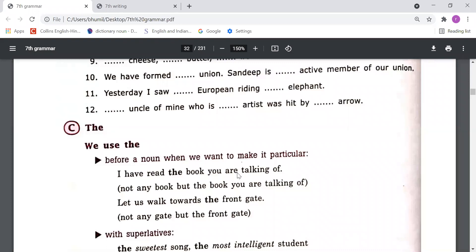If you say 'let us walk towards a front gate', it implies there are many gates and you mean any one of them. But if you say 'let us walk towards the front gate', you are talking about a particular gate — or perhaps there is only one gate and you are planning to go towards that specific one.